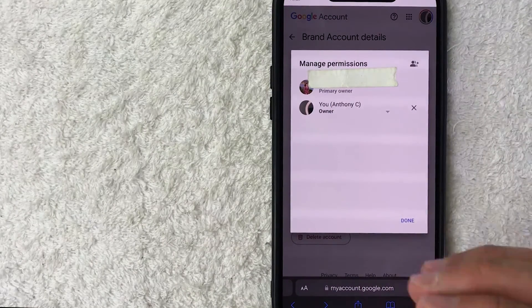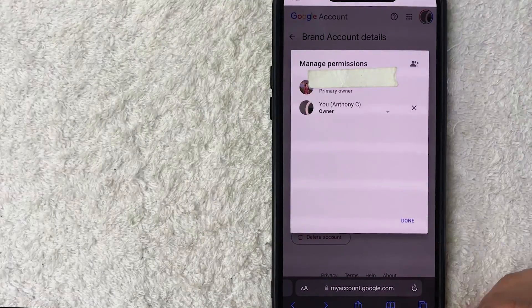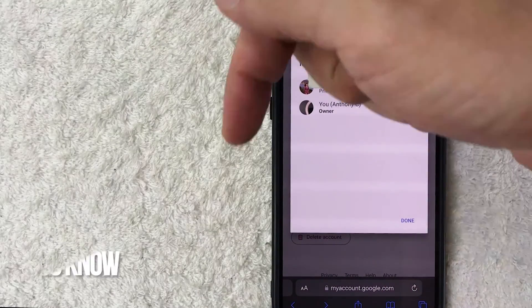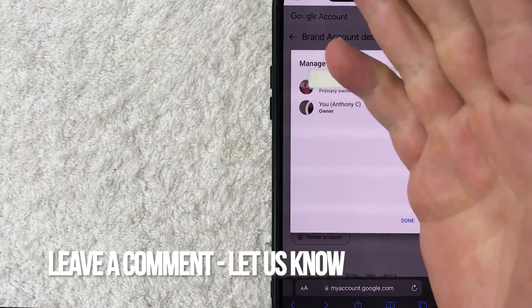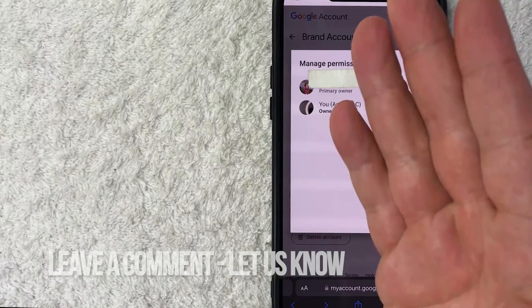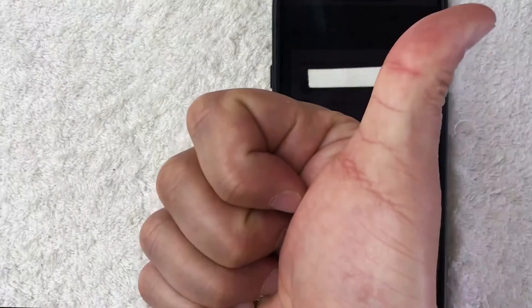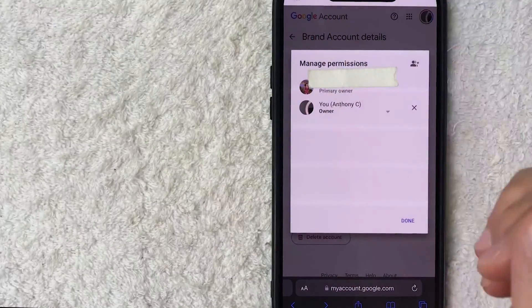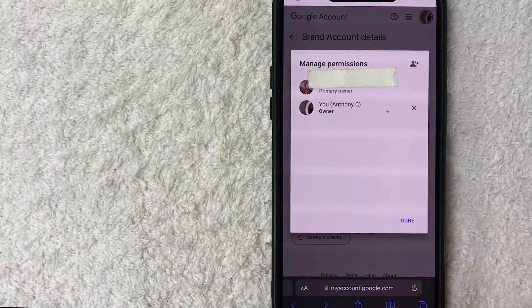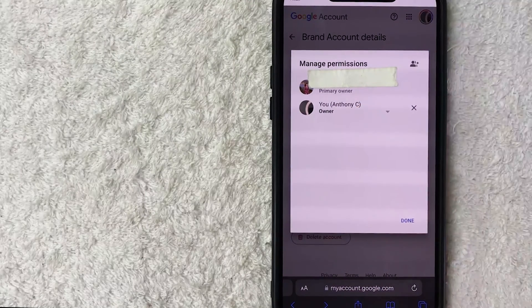So there you have it — that's the easiest way I know how to transfer ownership of a YouTube channel. If you know an easier way, leave a comment below. Hopefully you found that useful — if so, click thumbs up or consider subscribing to my channel. Thanks again for watching, and I hope to see you in the next video.